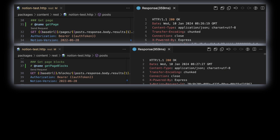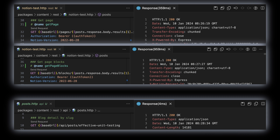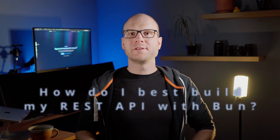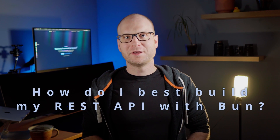When rebuilding my website, I wanted to rely on Notion as a CMS system. But Notion itself is not that quick, so I wanted to mirror the content within a service. After the basic project setup was done, I asked myself: how do I best build the REST API of my service with BUN?